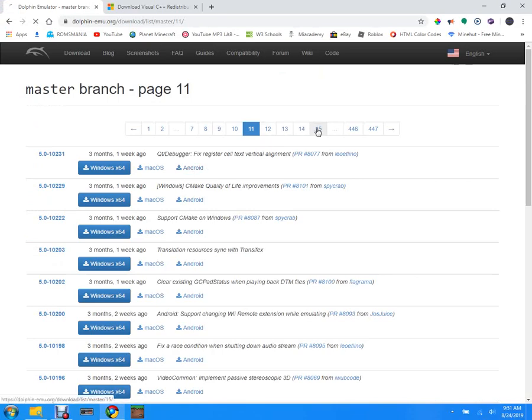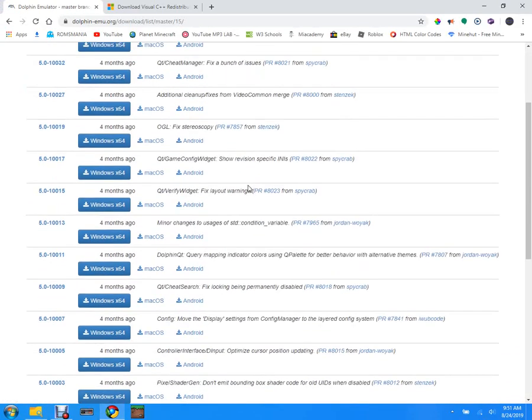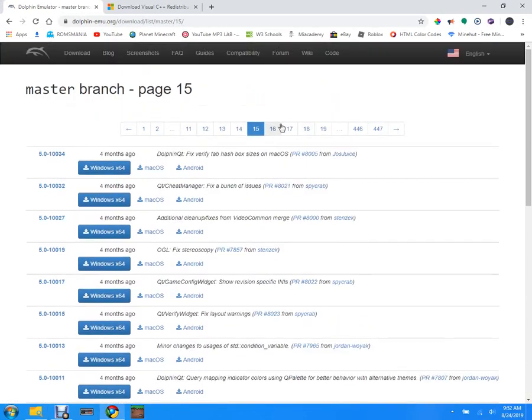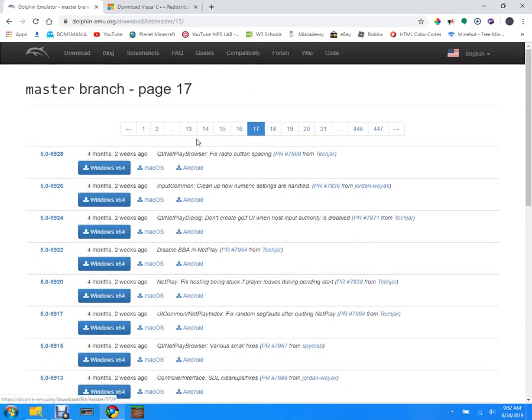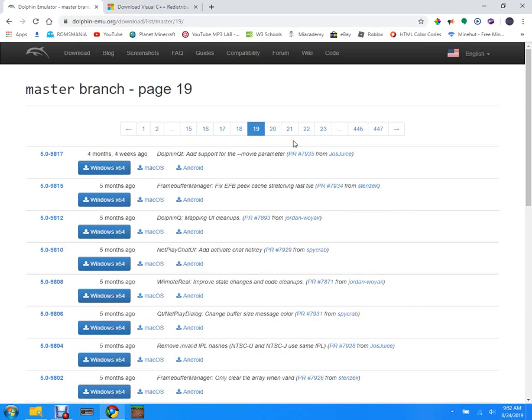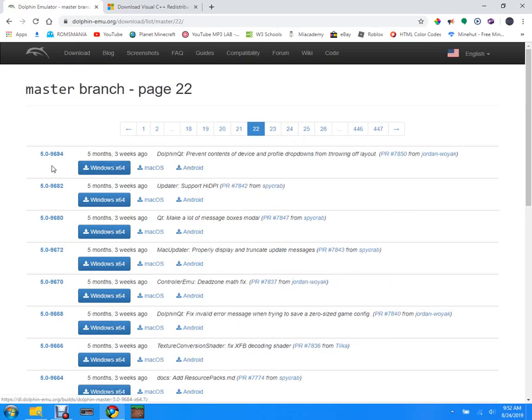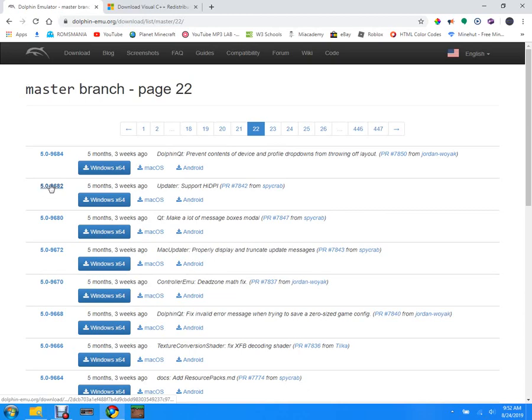So we're gonna go all the way back until you've seen 96, and then you're gonna look there and it's gonna have the 16. This is the build number right after 5.0, so 5.0 dash 9682.